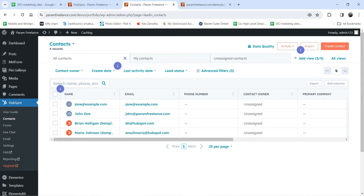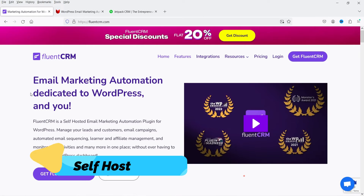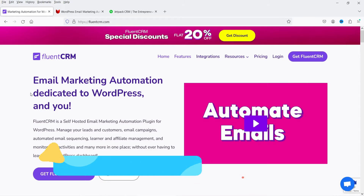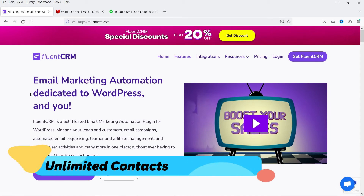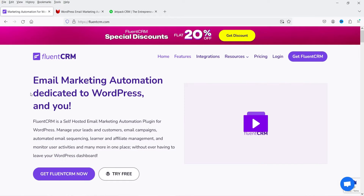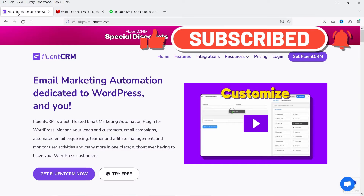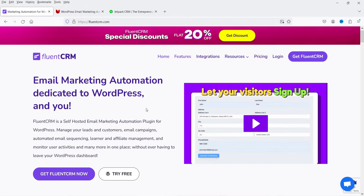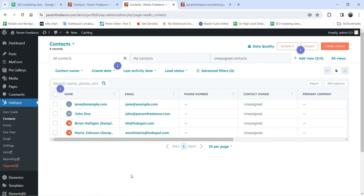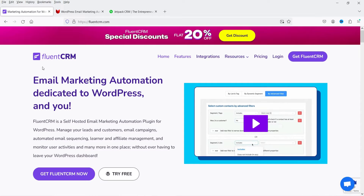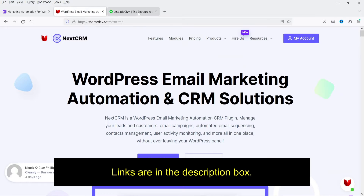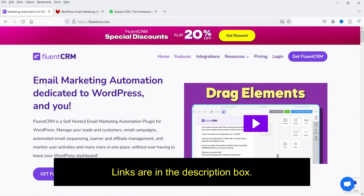In previous videos I showed you how to use CRM plugins that are self-hosted on WordPress, where all data is saved on your WordPress website and you can create unlimited contacts and campaigns. For example, FluentCRM, NextCRM, and JetpackCRM are self-hosted CRM plugins for WordPress. In the case of HubSpot, all data is saved on the HubSpot server and there are limitations — for example, the startup plan allows up to 1,000 contacts. I'll give links to those previous videos in the description.